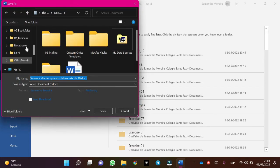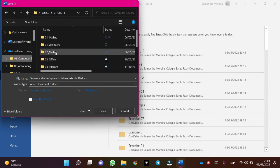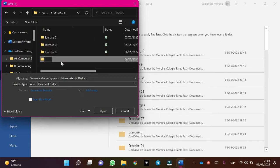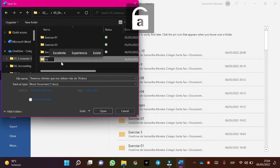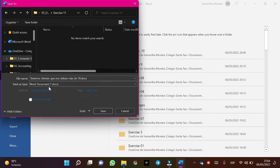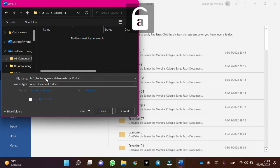Browse, and in this case go to Computer Science, then Mailings Directory. Create a new folder called Exercise 11, and in this case the file name is MD. Click on Save.